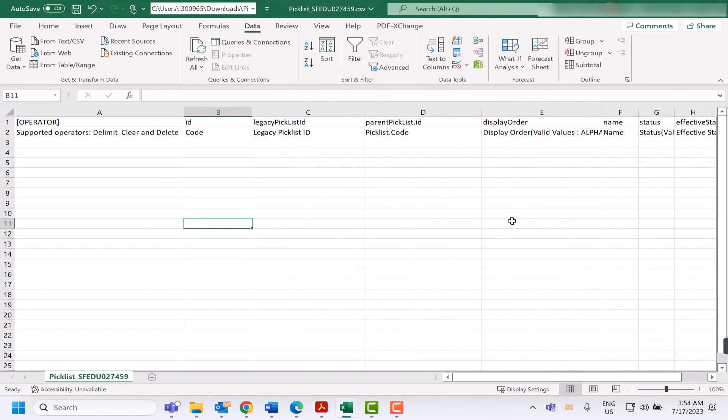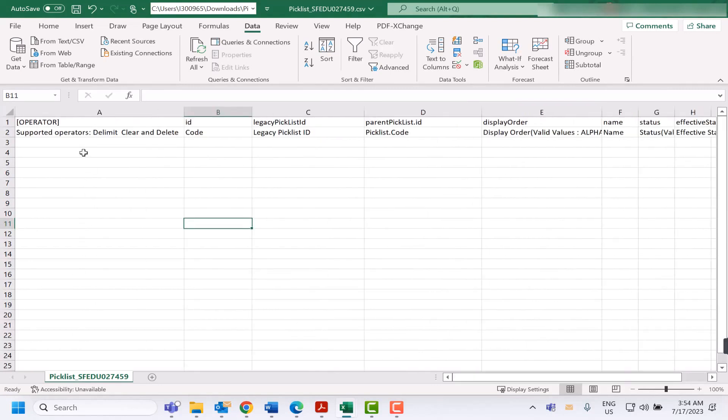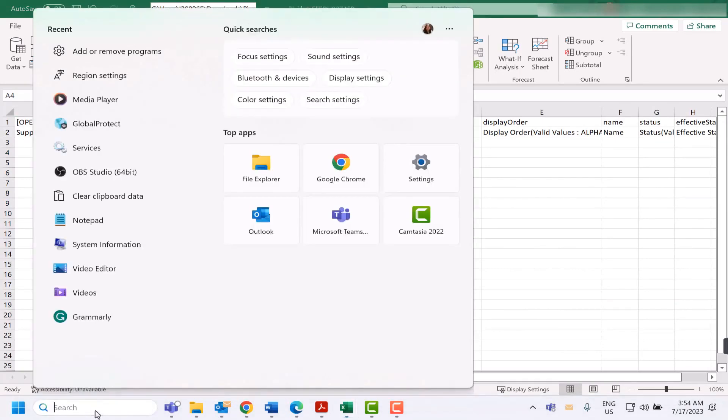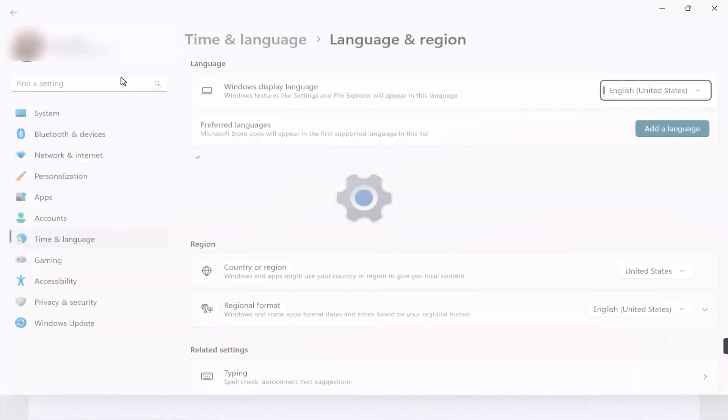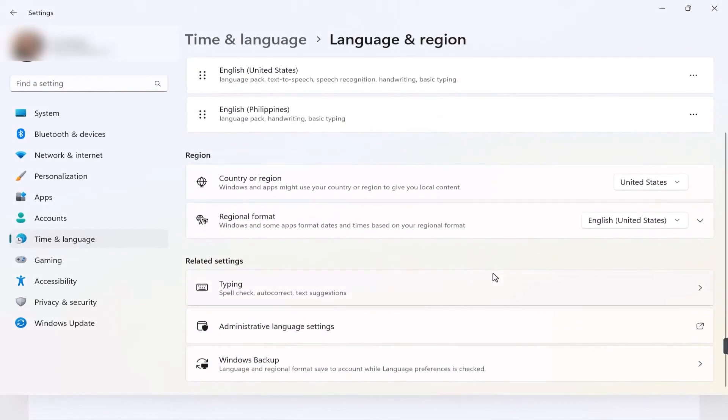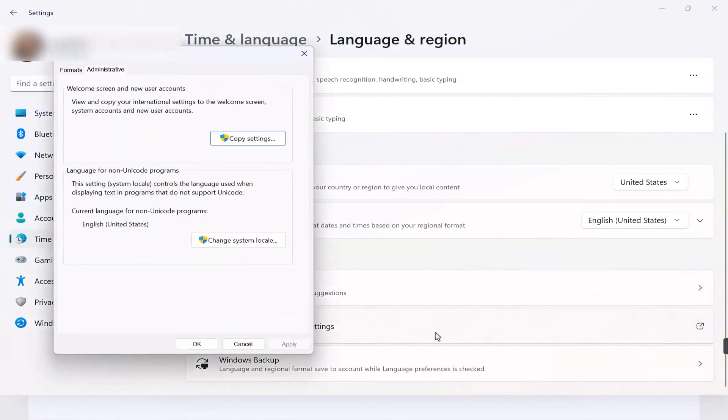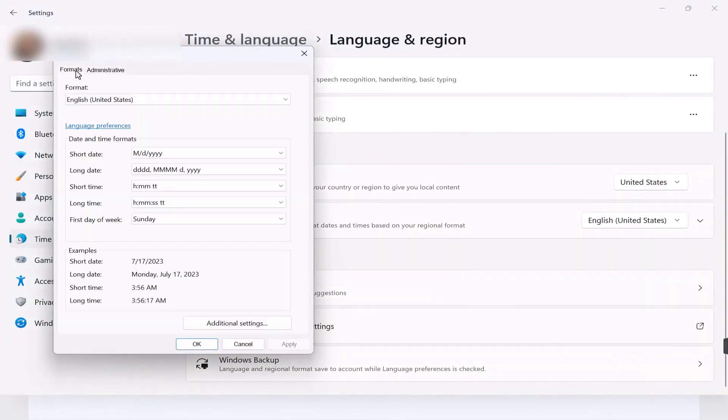If you'd like to change the current default settings to ensure all saved or newly exported files will render the data correctly, go to region settings and then go to administrative language settings. Go to the formats tab and then select additional settings.